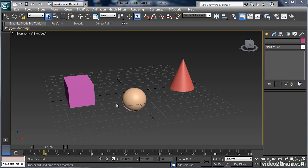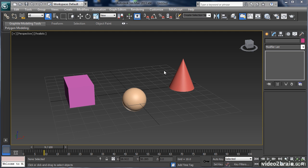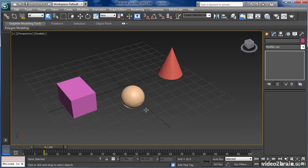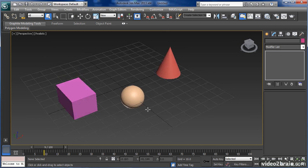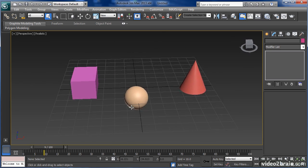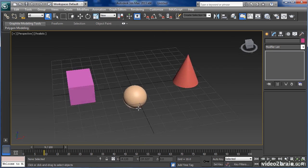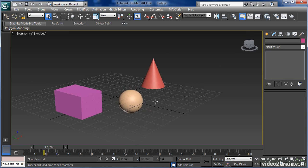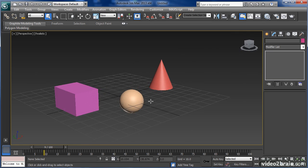In this video we'll be taking a look at how to transform objects in 3ds Max. Transform is just a fancy way of saying moving or adjusting the position, rotation, or scale of an object.